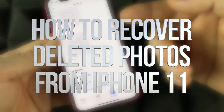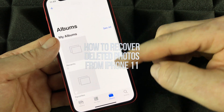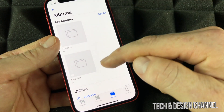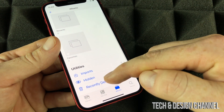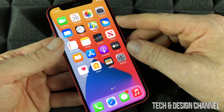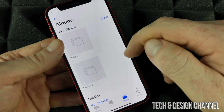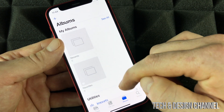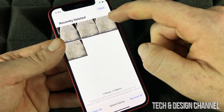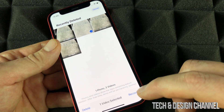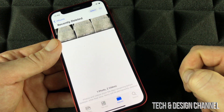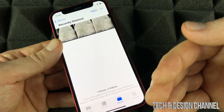If by mistake you erase any pictures from your phone and want to get them back, you can go to Recently Deleted. From your Photos, go into Albums, scroll down to Recently Deleted, click Select, then select the picture. Press Recover and it's going to move back into your library. That works for videos as well.